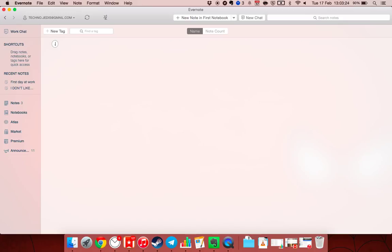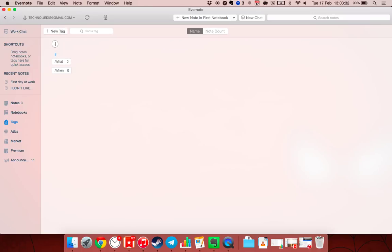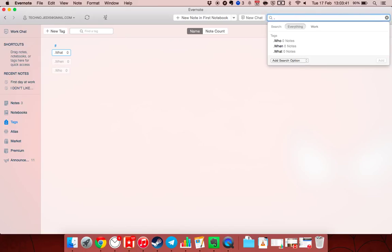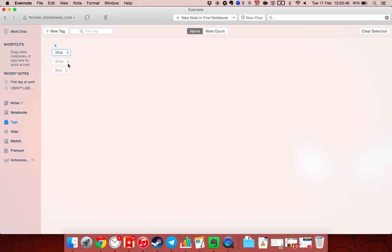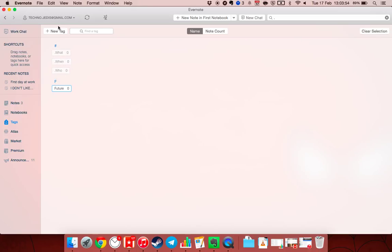So what I do is I have a 'what' tag, a 'when' tag, and a 'who' tag. These are the most important. I put a full stop before each of these so when I'm typing them up they'll show at the top and I can just scroll down — it's very easy. So underneath 'when' you just create sub-tags: there's 'future' and 'past', and I'll put both of these into the 'when'.